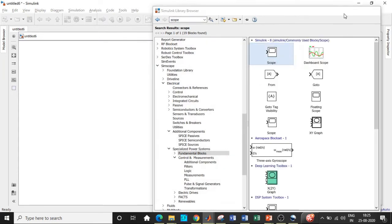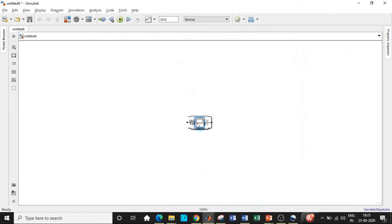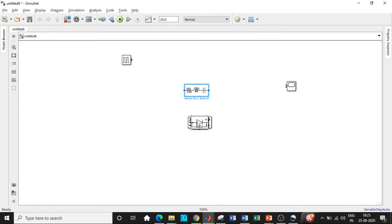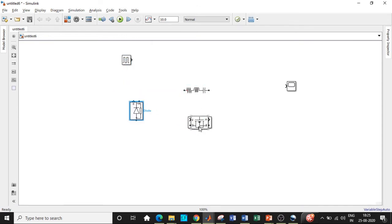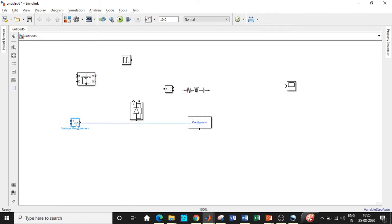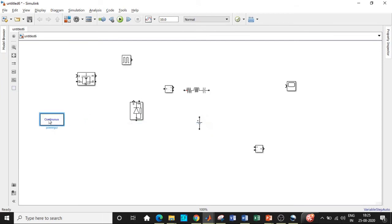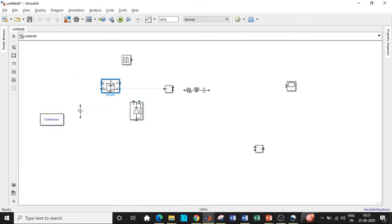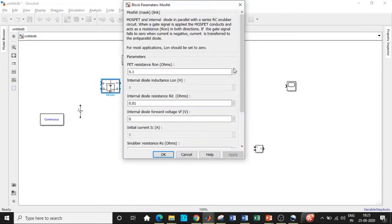I guess we have added all the blocks that are required according to our circuit connection. So we can get started by placing them in appropriate positions and then by entering the parameters with respect to our given values.